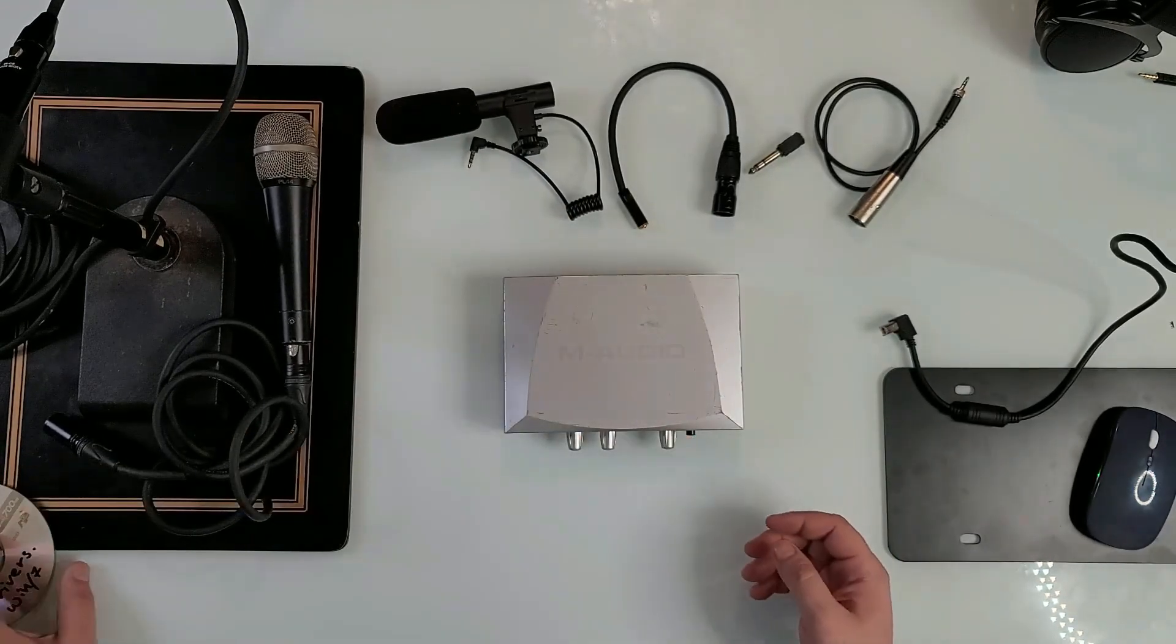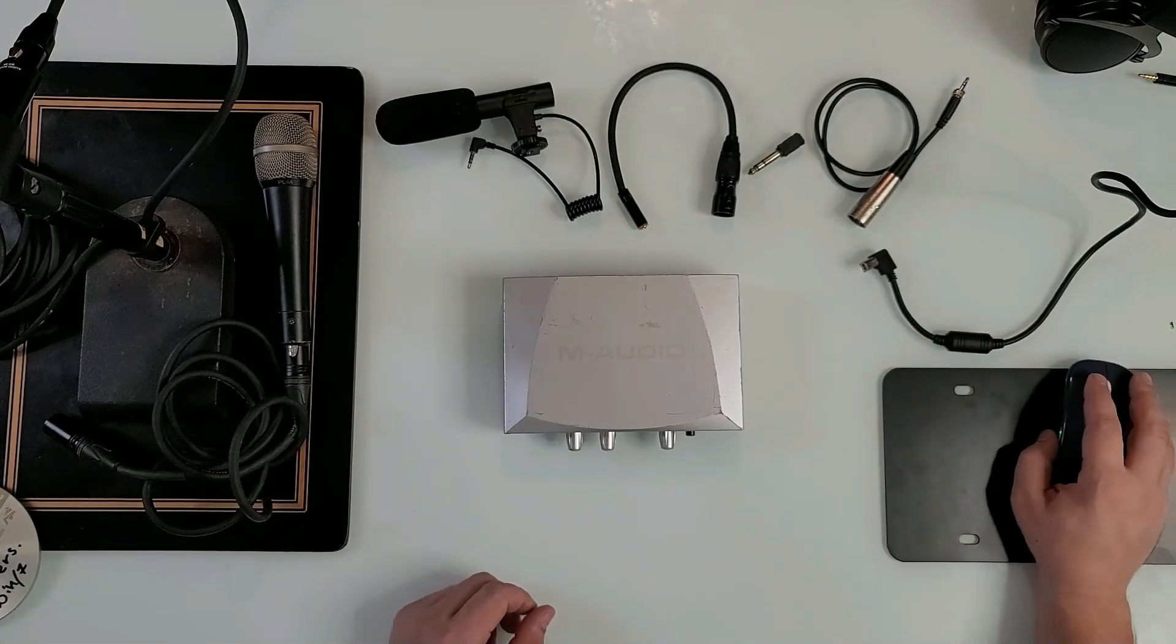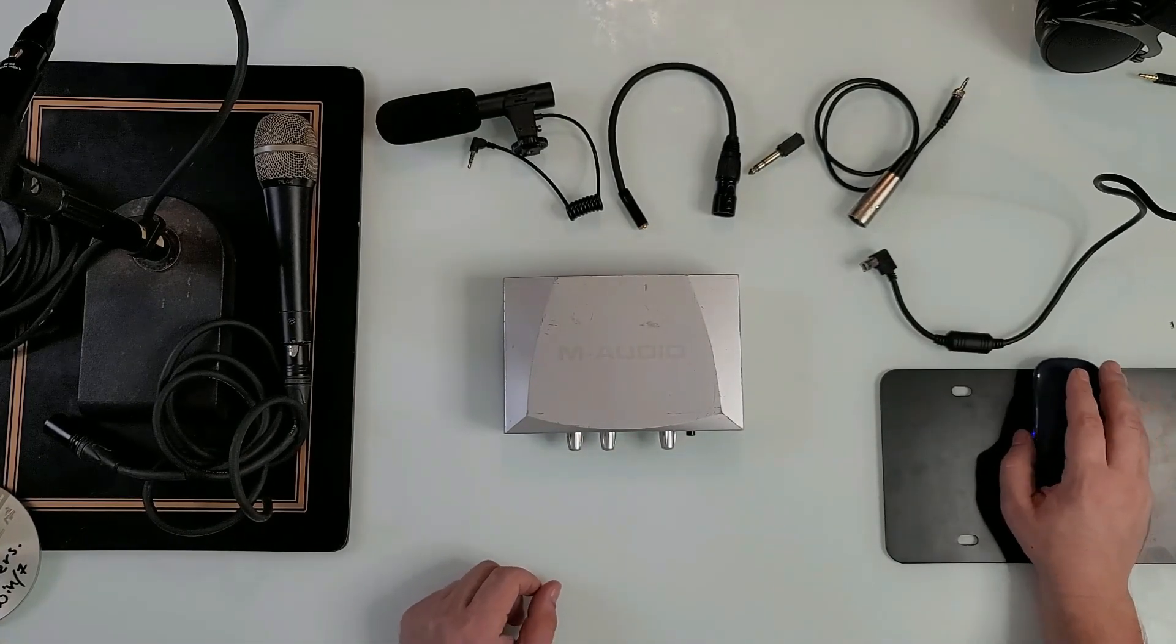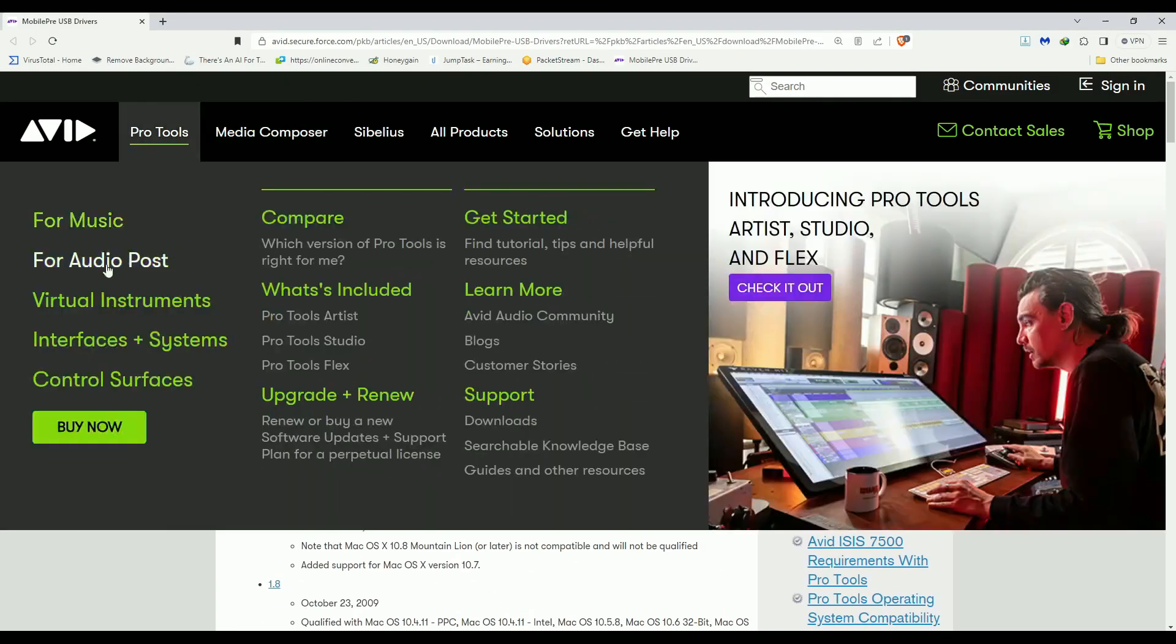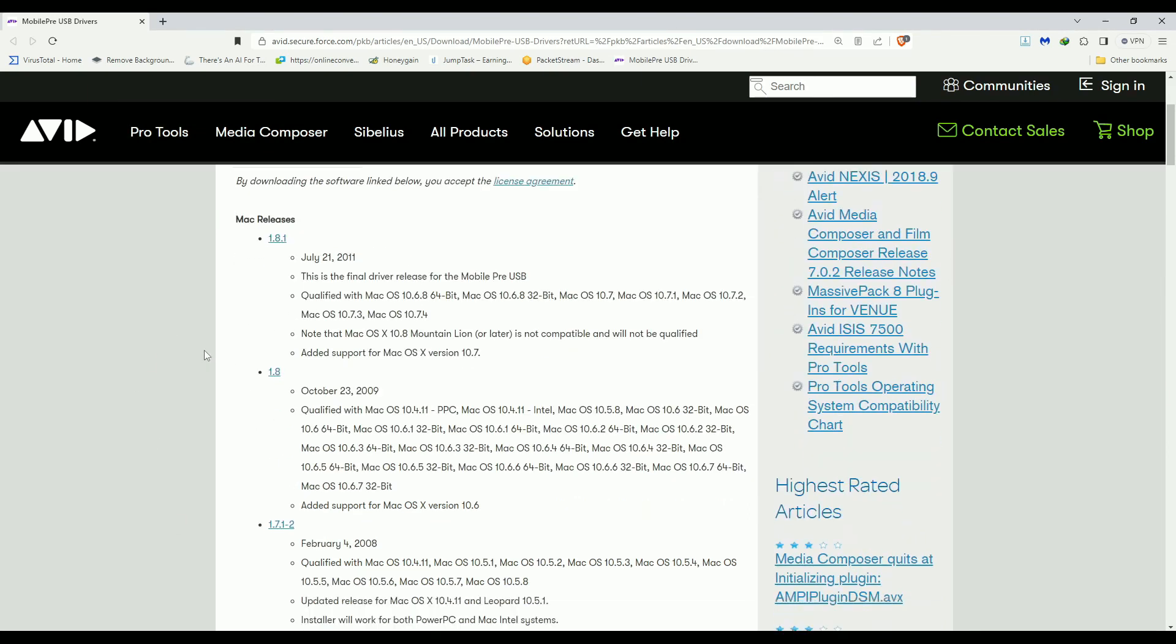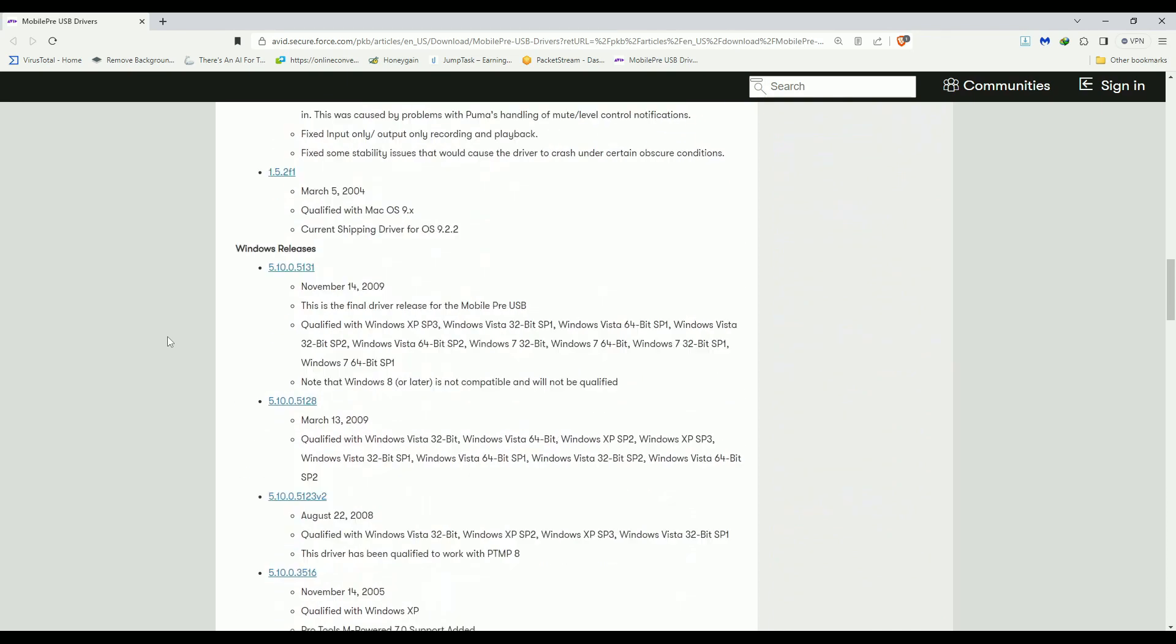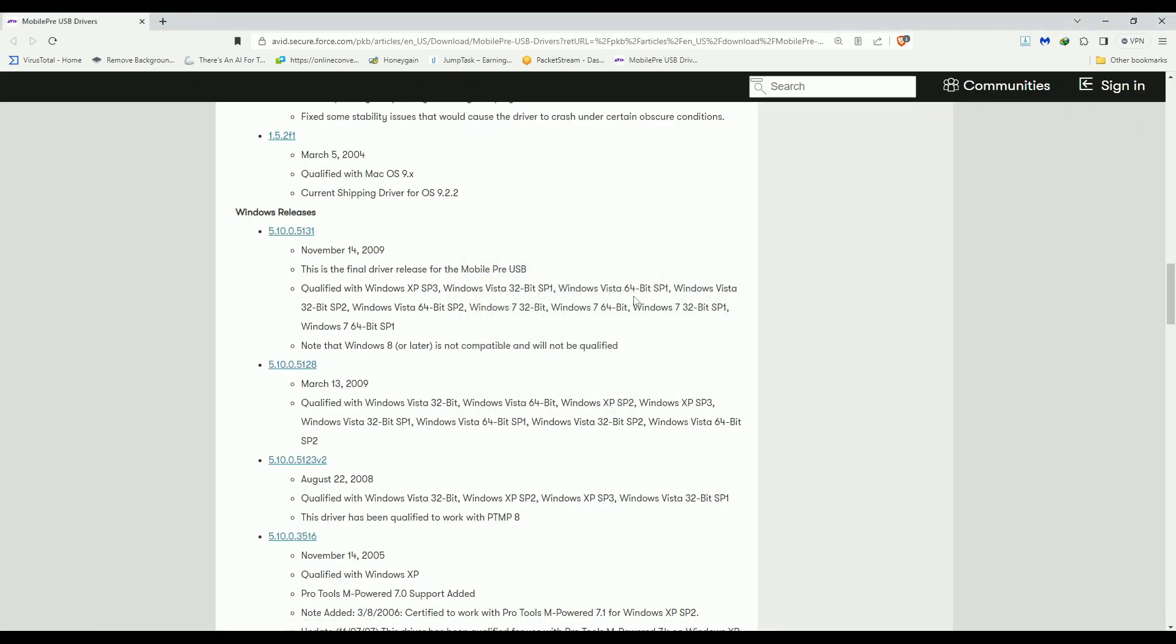I dug around and I found a website that still has that driver, so you guys can go get it for yourself too. Here's this website that you see right now on the screen. I will leave a link in description to this site. You have the Mac drivers right here. If you scroll down, you will find the Windows drivers. Yes, the last update is this one right here in November 2009. This is the one that I downloaded. You just click on it, you start downloading it.